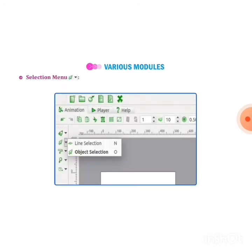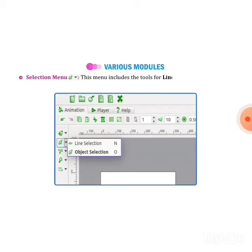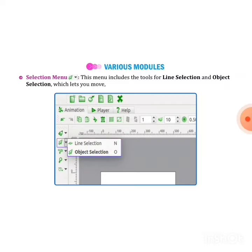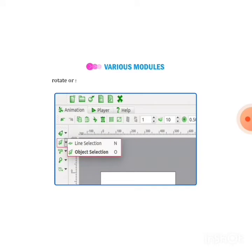Next one is selection menu. This menu includes the tools of line selection. If you want to select a picture in a line form, you can select it with the line form, or rotate or scale any object that is selected in the workspace.